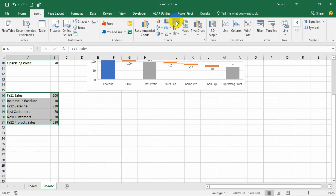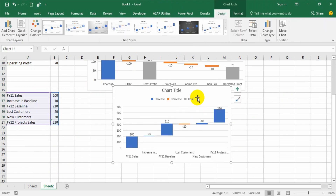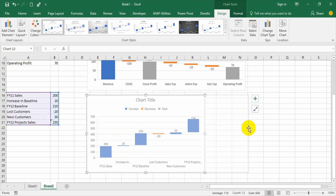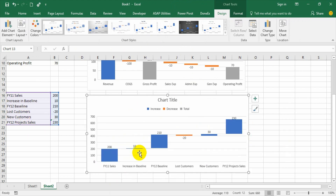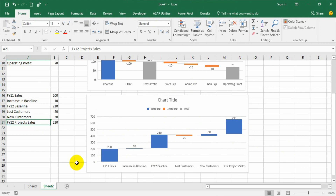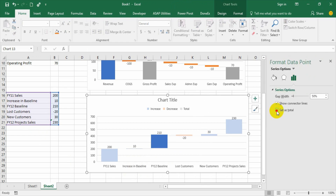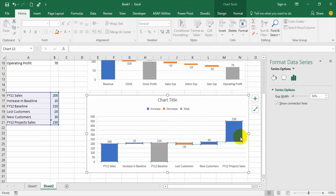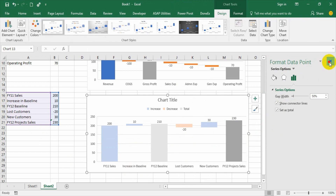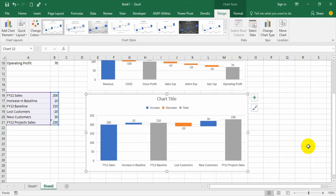Now let us select the sales performance data. Select the data, go to Insert, then select the waterfall option, and your chart appears. Again here, all the changes — whether negative or positive — let them float, and select others as totals. Baseline is a result so set as total; FY12 projected sales is also a result, so right-click and set as total. The journey of the sales performance is shown in a very nice way.